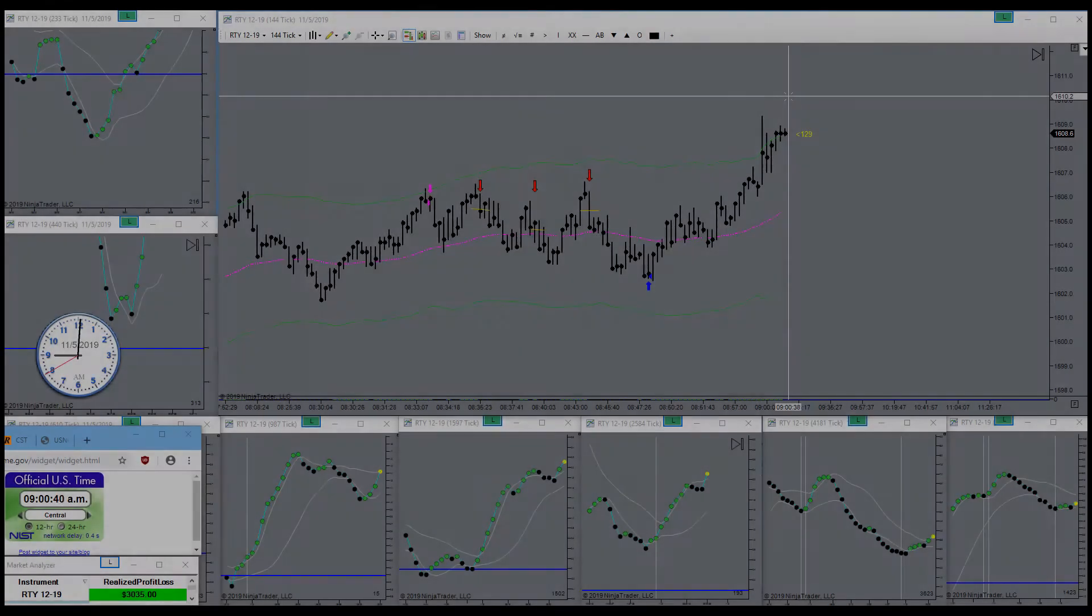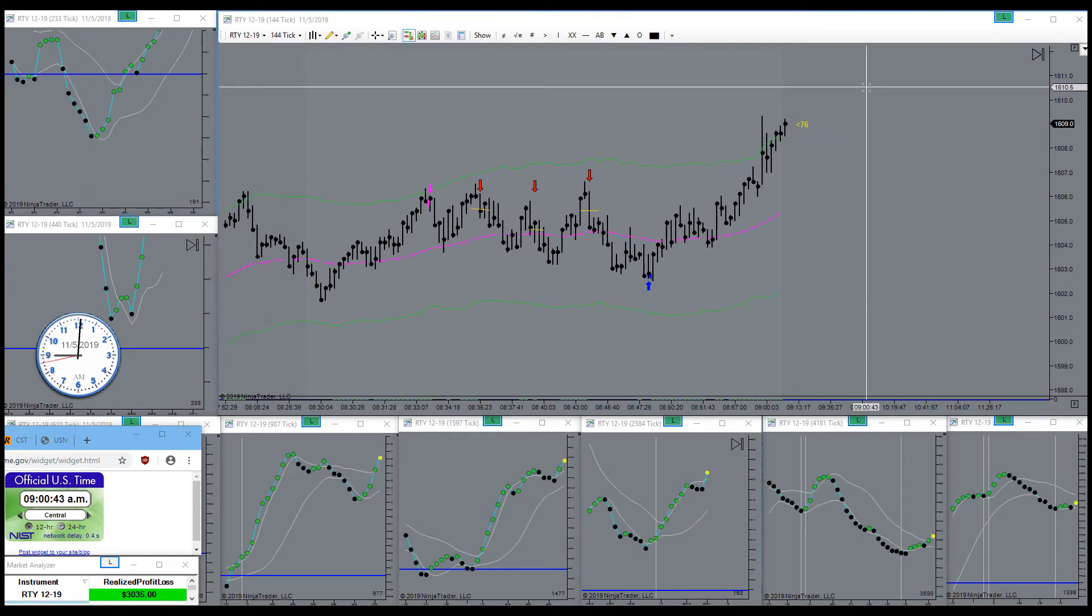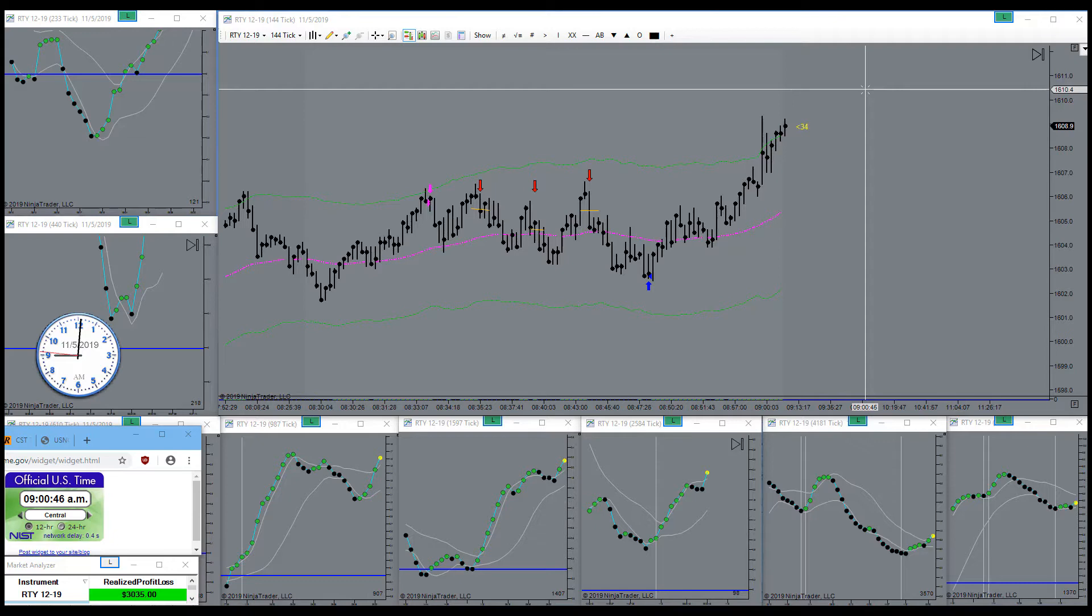Whoa, got out in the nick of time. News release did its thing.